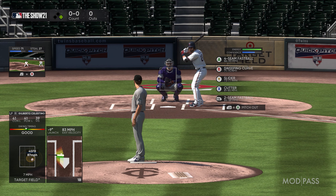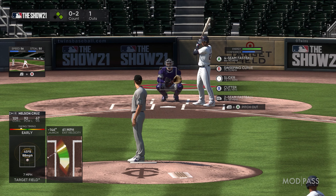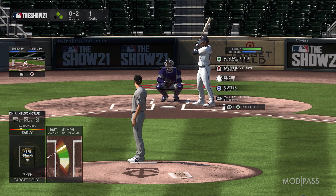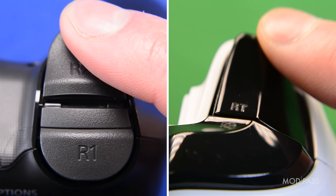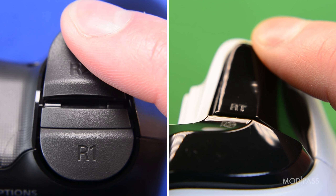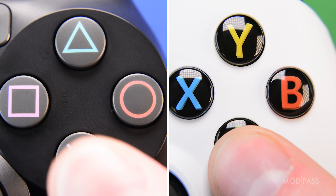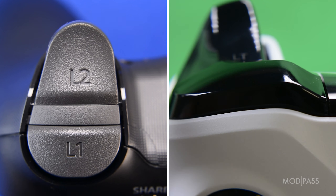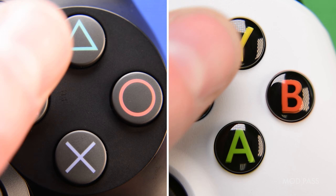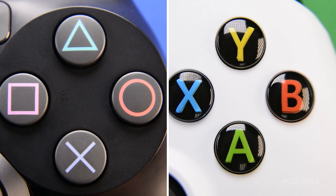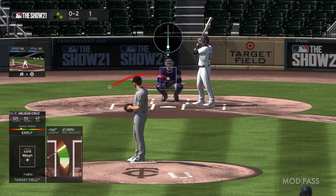Once you have set up perfect pitch, you can easily base throw without having to deal with timing the in-game meter. While holding the right trigger to be in perfect pitch mode and once you have selected your pitch, you can hold the left bumper and tap the corresponding base button that you want to throw to.